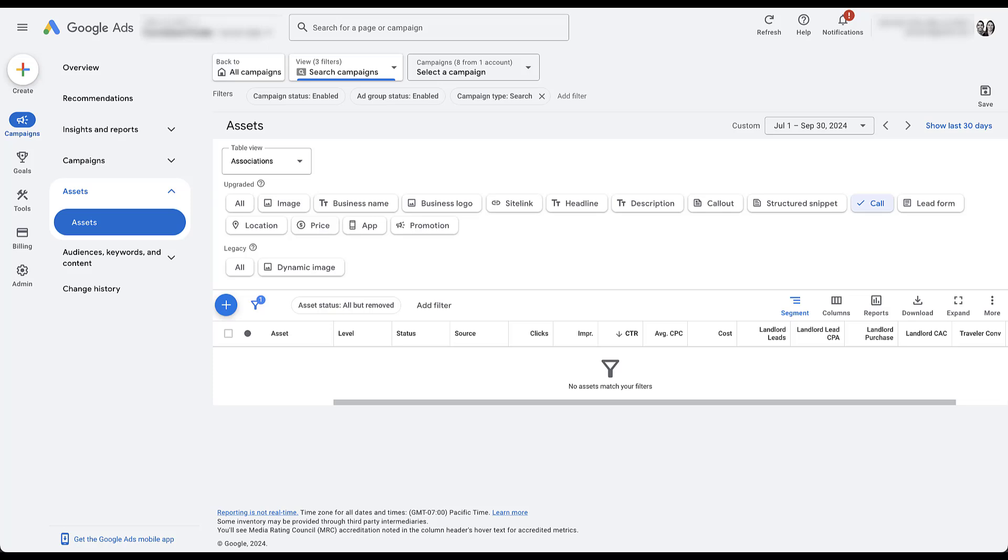But for now, nothing that I would call out here unless there's a very specific promotion or message that I would suggest testing. Maybe I would suggest using it here. But for the most part, these are going to be fine the way they are. Call extensions are the next one. And this account can accept phone calls, but they don't want to advertise it because they already get enough phone calls and their call center is already usually pretty booked throughout the day. So in this instance, not having a call extension is the right call.